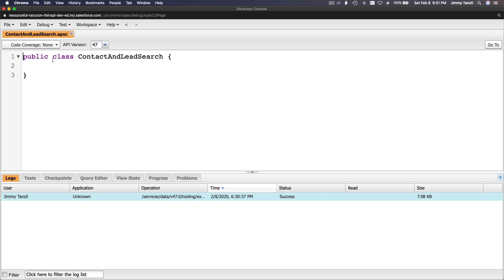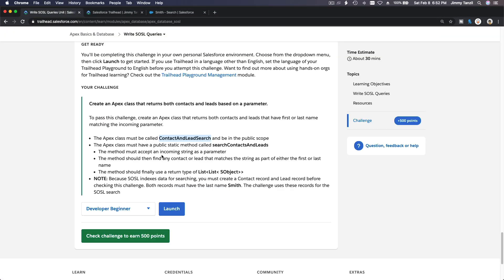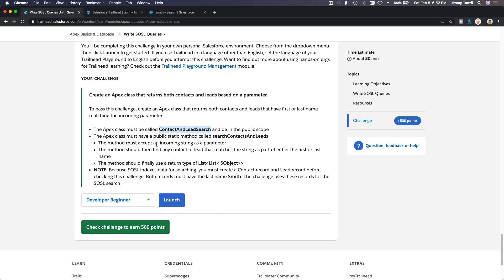Going back to my Developer Console, which is already open, I'll go to File > New Apex Class. The class is public and it's called ContactAndLeadSearch. The Apex class must have a public static method called searchContactsAndLeads, and it should be returning a list of a list of SObject.